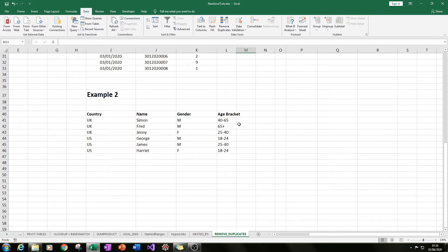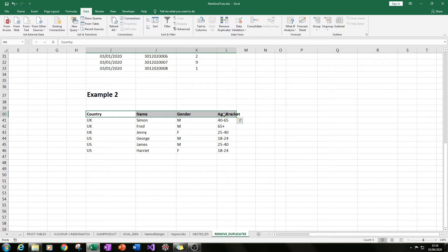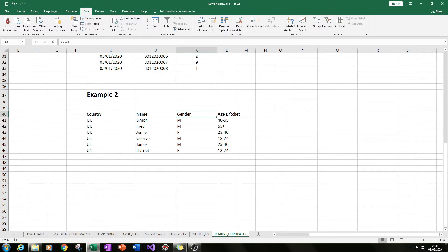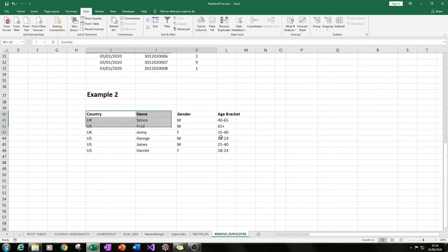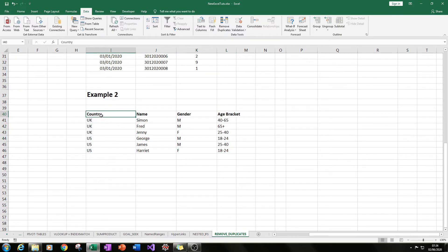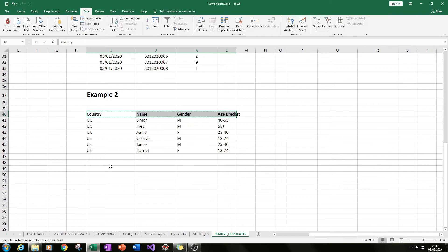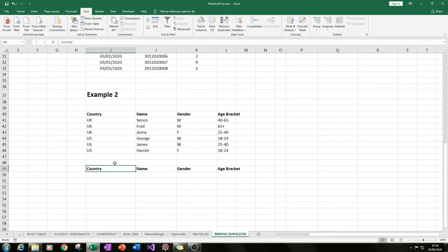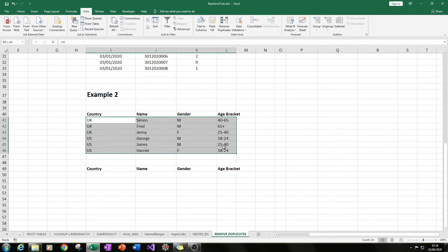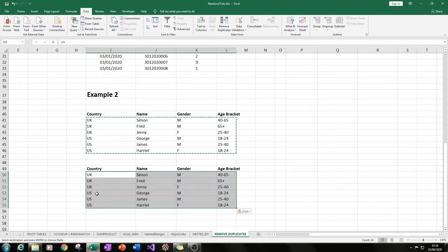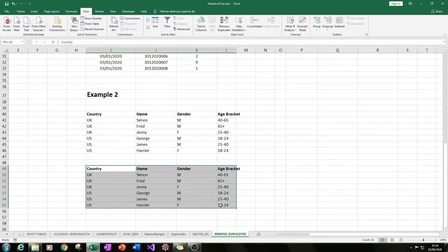Here we have not so much quantitative values, but more sort of qualitative metrics. We have country, name, gender, and age bracket. We can still use remove duplicates. In this case, instead of doing it next to the table, I'll do it below. So let's say we wanted to just get the unique countries.